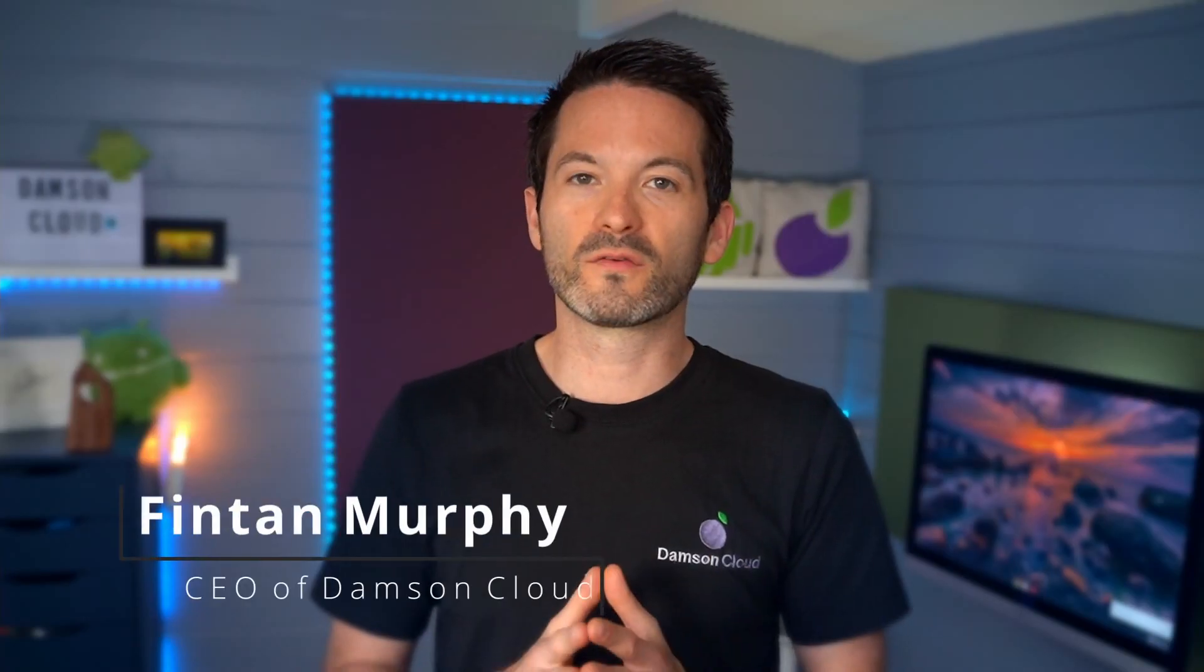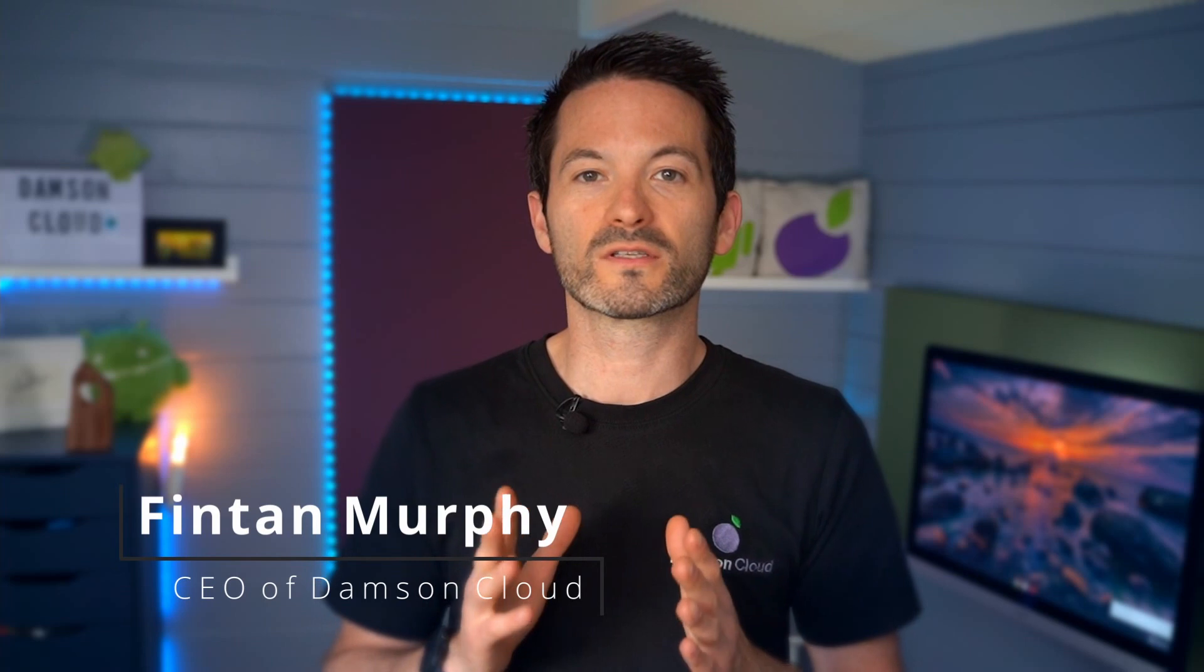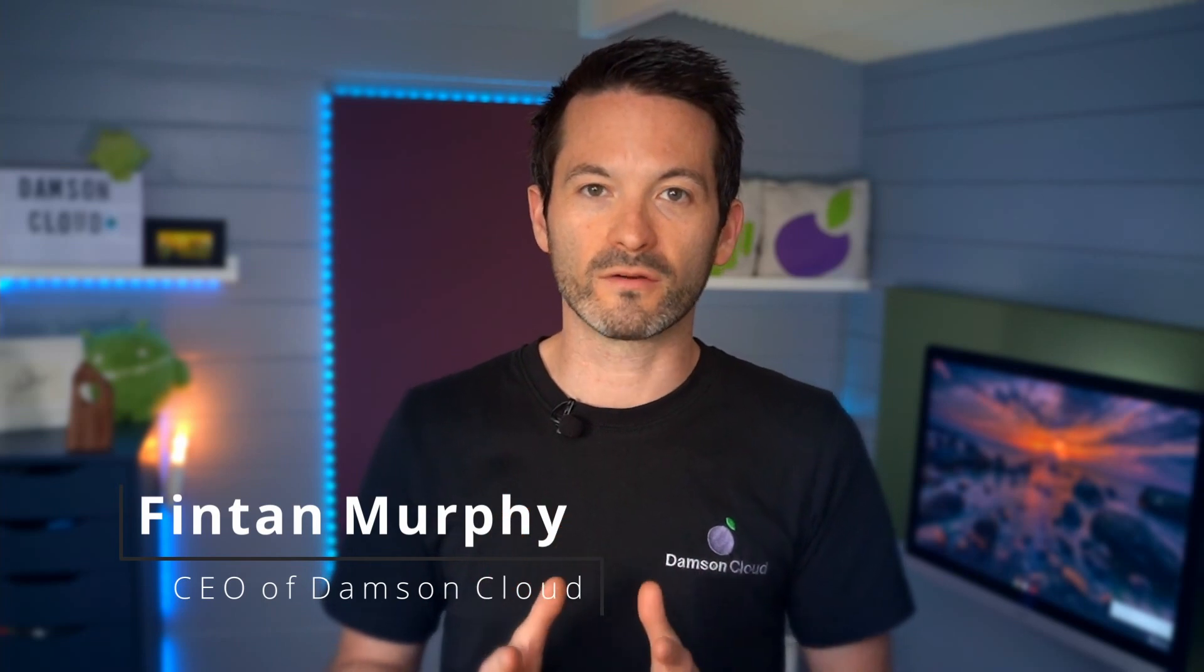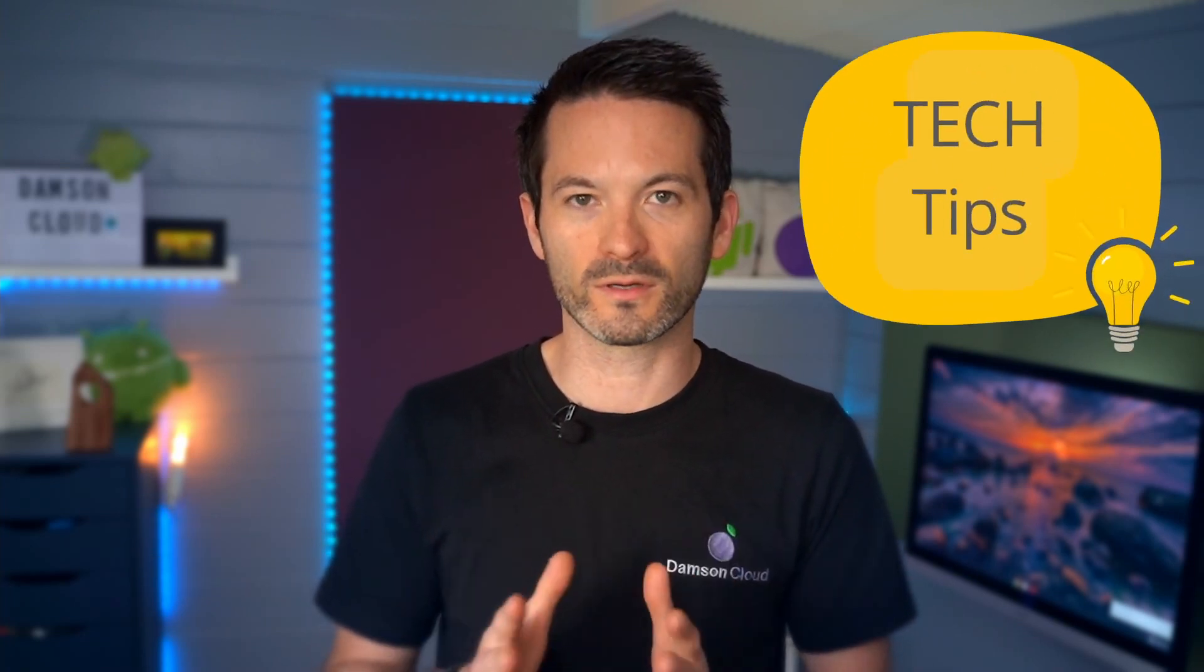Hi everybody, Fintan here from Damson Cloud, and this week we are starting a new series. Every second Thursday, we are going to do a Tech Tip Thursday.